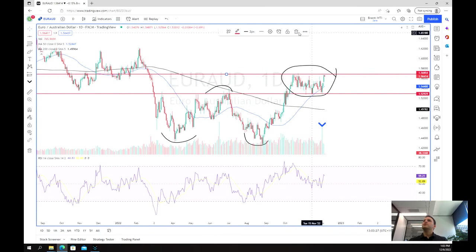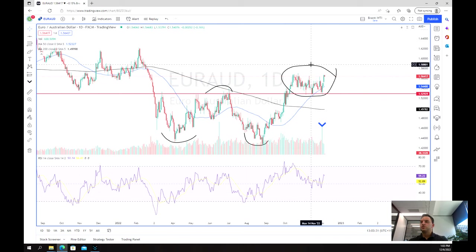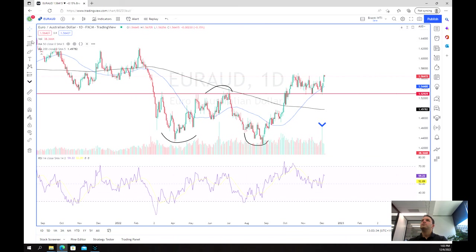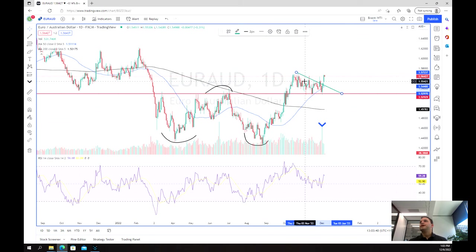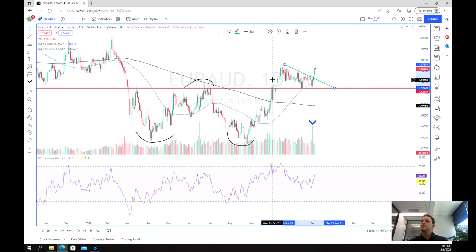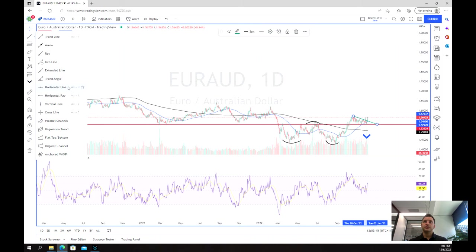The other way we could look at it, which we've done previously, is we've actually looked at it as though it's almost like a little bit of a wedge or a triangle formed here like this, and we've broken out. So the question remains: where's our next target?